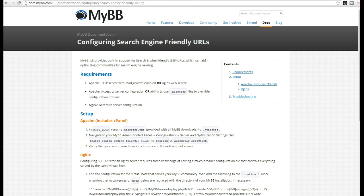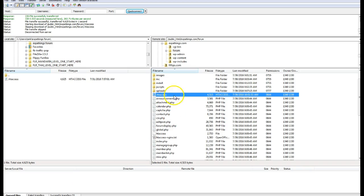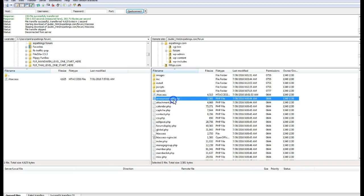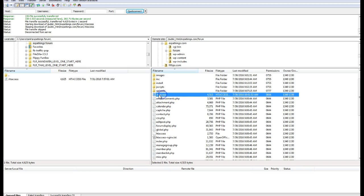So if I just quickly go to FileZilla, that's exactly what I've done. I've logged into the forum, the forum root, and I've renamed that file .htaccess. Now that's just the first step.